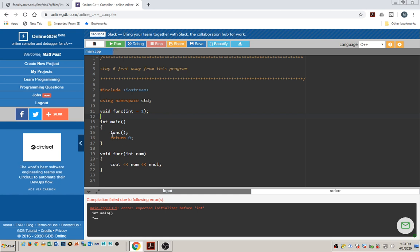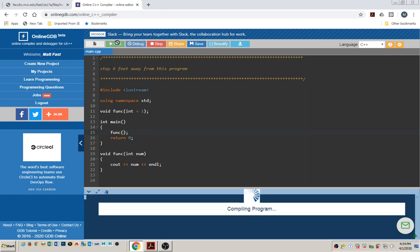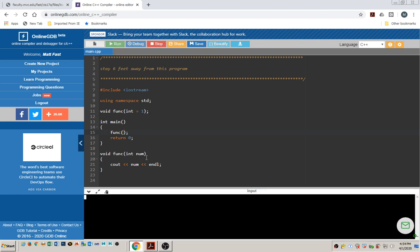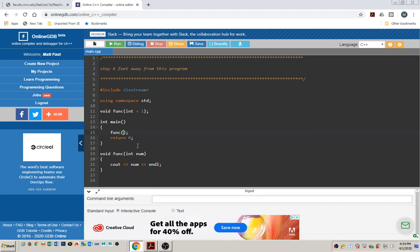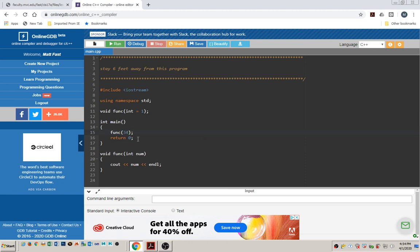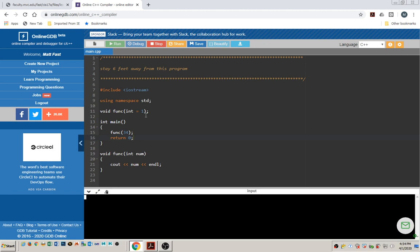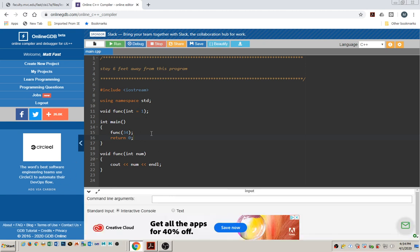Let's try this again. We're going to call this but not pass it an argument, in which case it should use the default argument of 1. If I run it, it says 1. If I run it again but this time provide an argument, it prints that value instead — 34. That's how default arguments work.